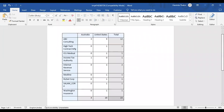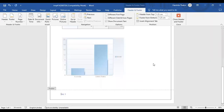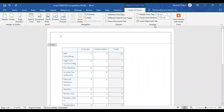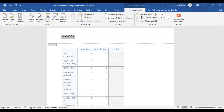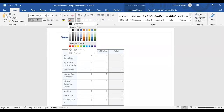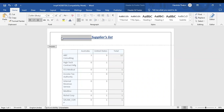Now in this data you can do the formatting. I'm going to insert a header and footer. I'm giving a name to my report — 'Suppliers List' — with underline, italics, increasing font size, and color. If you want to insert any logo here, you can also do that. This is how you can insert a header and footer in your report.